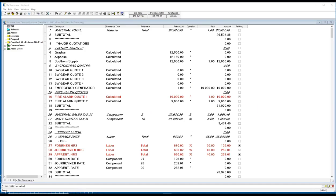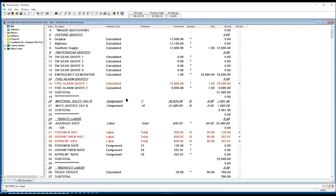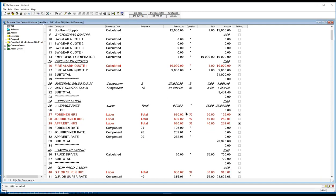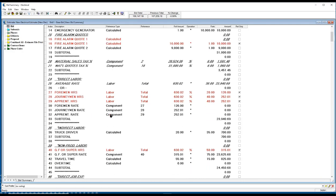The bid summary report allows the contractor to quickly see the total material on the job and total labor hours associated with the project pulled into the recap. He can apply any lump sum pricing he requires for fixtures or switchgear. He can apply sales tax or a labor rate for those hours, whether it be a flat rate or if he wanted to break it up between foreman, journeyman, and apprentice, he can.